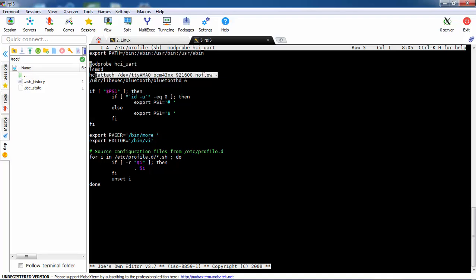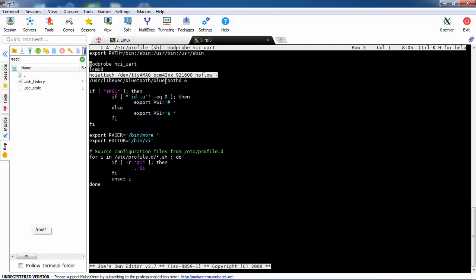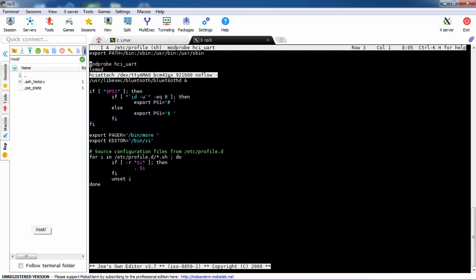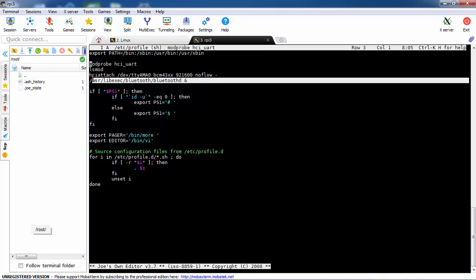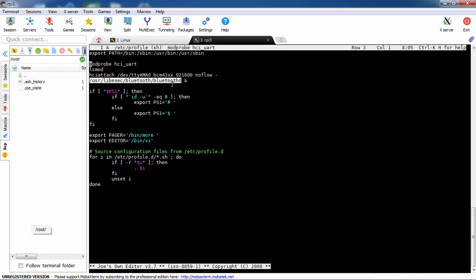This is also important, and after we run this command we should get a success because the ttyAMA0 is now belonging to the Bluetooth. And we don't forget to load the service bluetoothd. This is the daemon that bluez is working with.